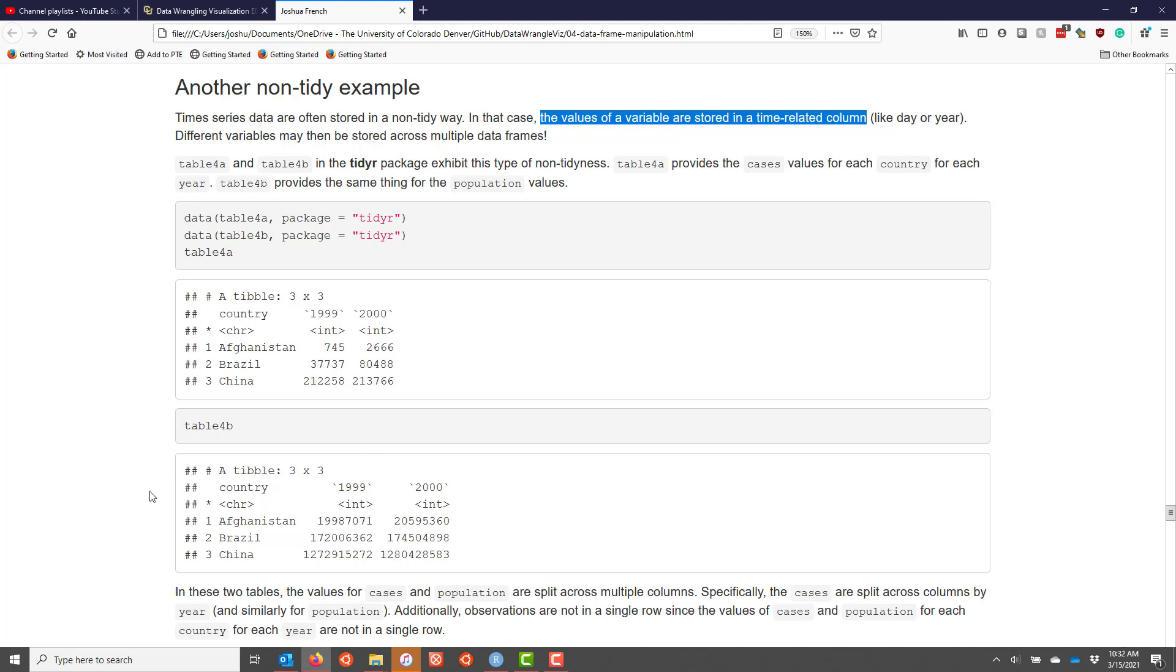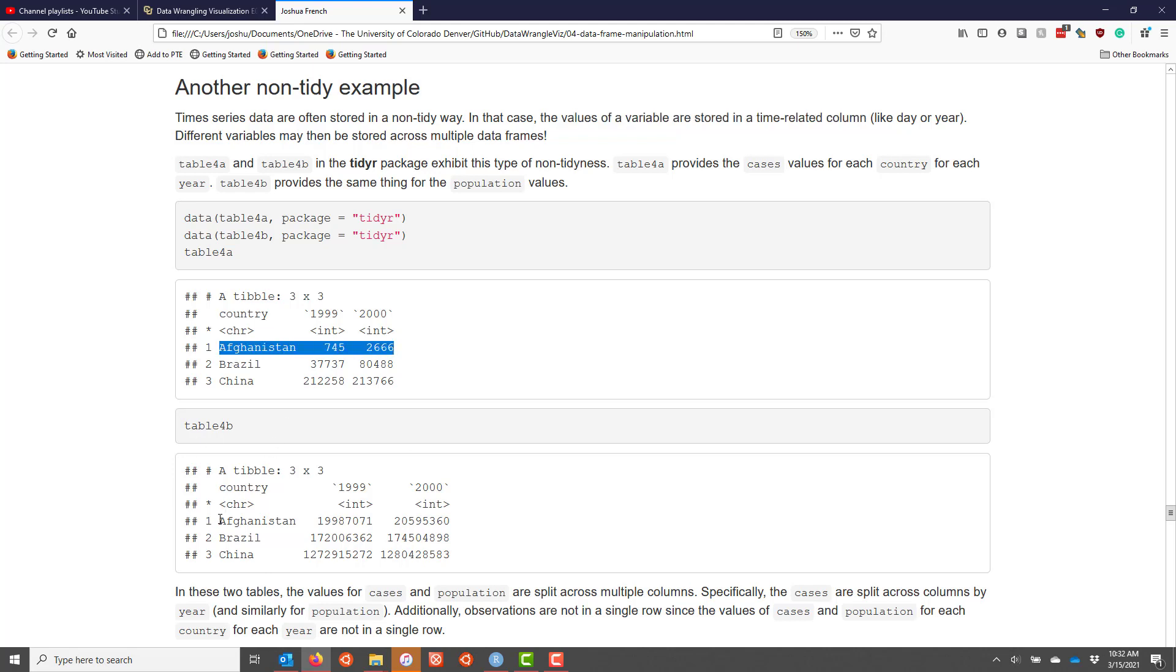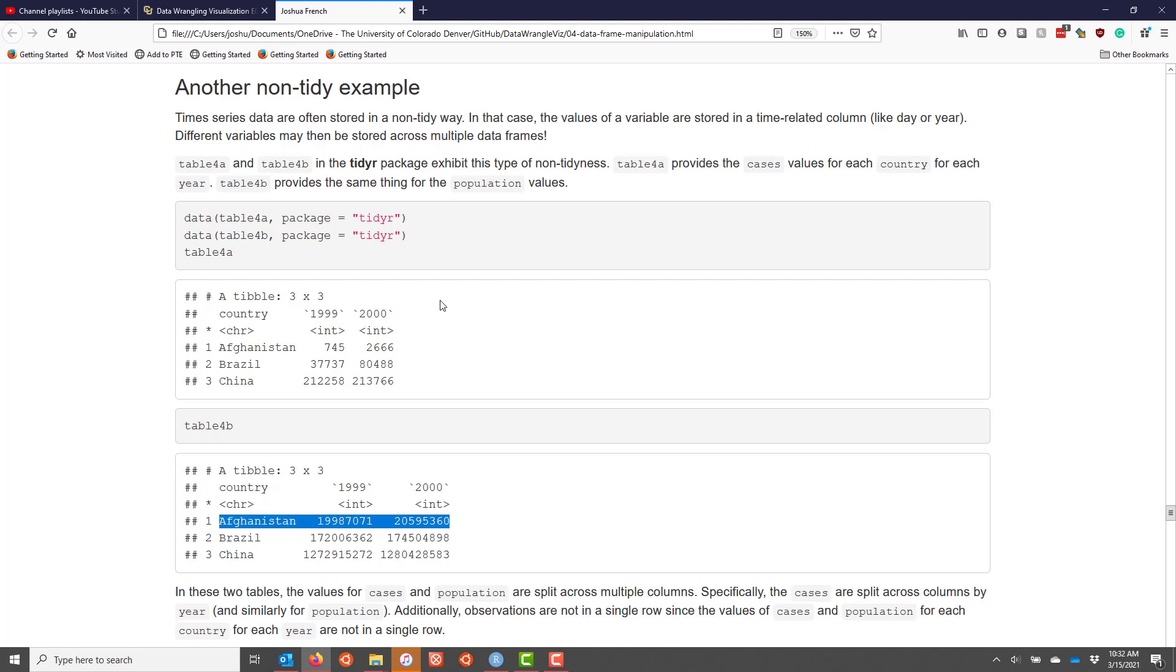The second principle violated is that the observations are not only split across different rows, they're actually split across different data frames. In this case, what we actually want is the values for Afghanistan in 1999 of the cases and the population values. So we have two different principles being violated with this data set, and that's actually pretty common. If one principle is violated in a data set, then one of the other principles is going to be violated as well.